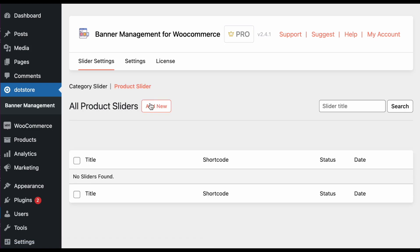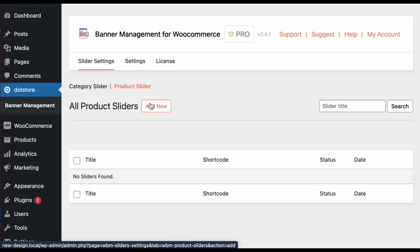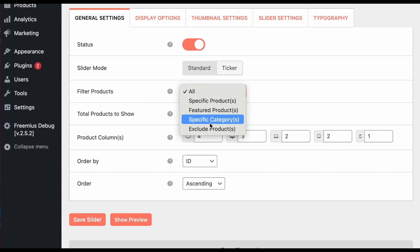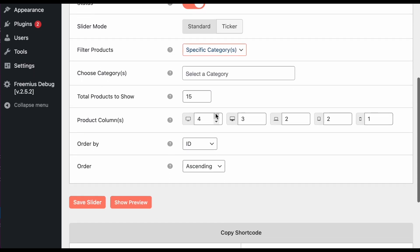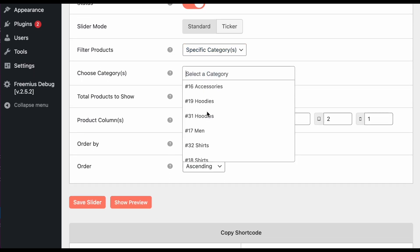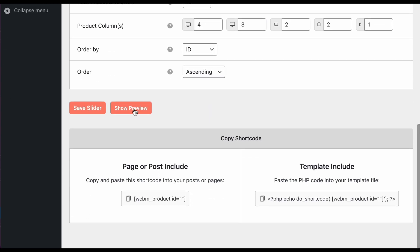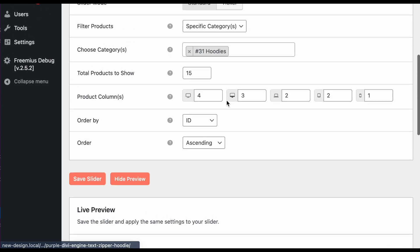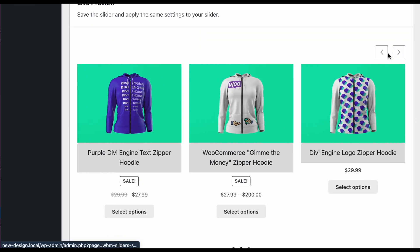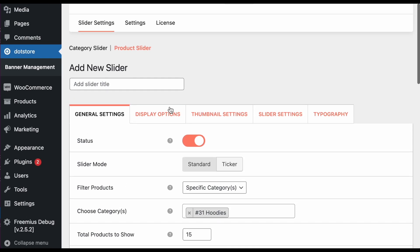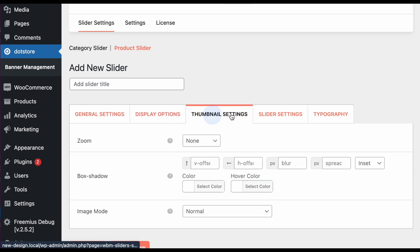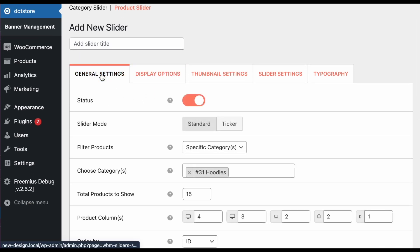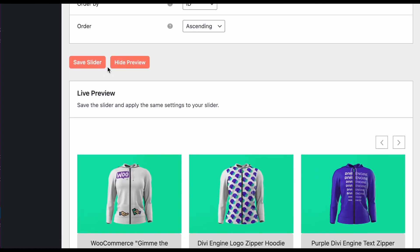In the product slider you configure the same settings, but it will display all the products from the selected categories. I'll select one category and click preview — you can see it displays all the products from that category. It's ready as a slider with all the display options, thumbnail settings, slider settings, and typography applied.